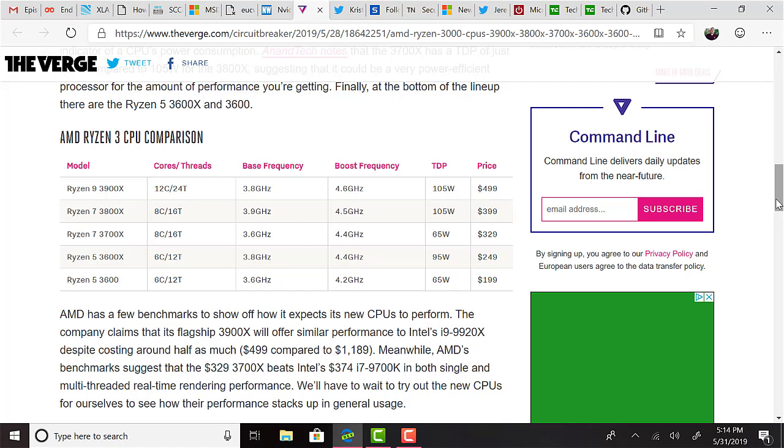For those not watching the video, the top of the range 3900X features 12 cores, a base frequency of 3.8 GHz with boost to 4.6. The cheapest and lowest end of the range is the 3600, which features 6 cores, a base frequency of 3.6 GHz and a boost to 4.2.